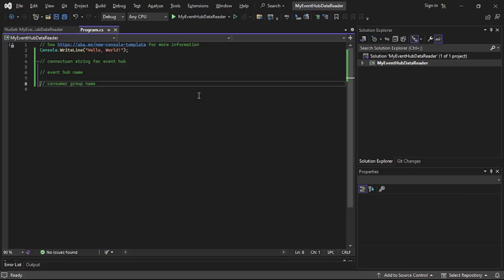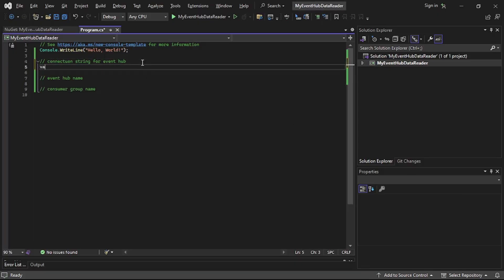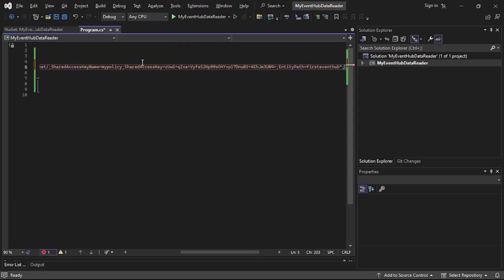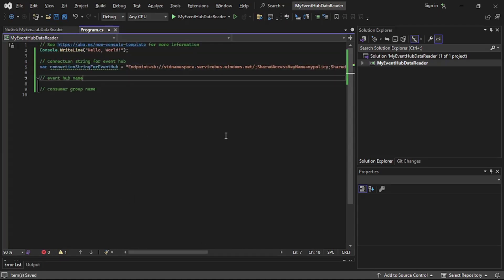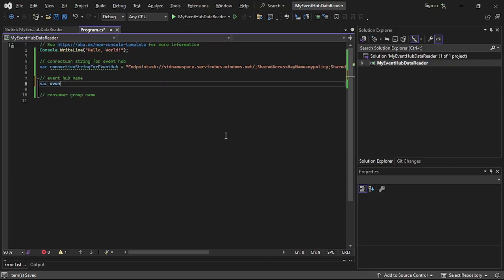I've copied it, so let's paste it over here. We'll declare the connection string for the event hub and paste it. Now let's also copy the event hub name, so I'll declare where event hub name is equal to.